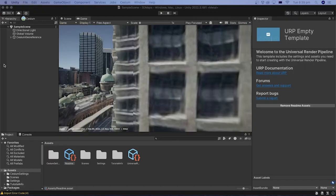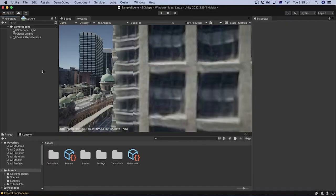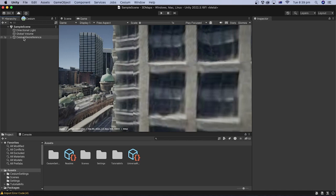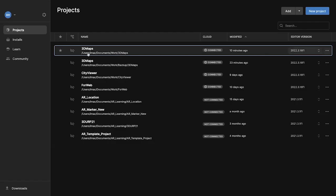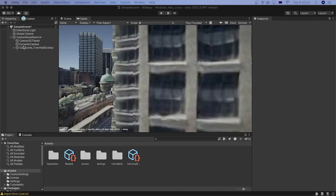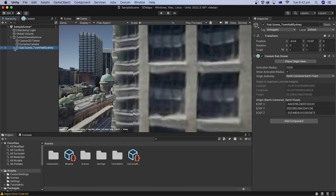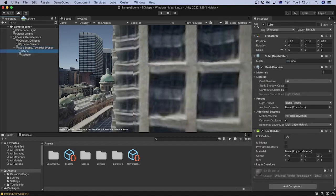In the previous tutorials, we added Google 3D Maps in Unity using Google Maps Platform and Cesium. If you haven't done that, please follow the previous tutorials. Let's open the 3D Maps Unity project from the previous tutorial. Let's hide the 3D models we added previously to the scene by unticking them in the inspector.